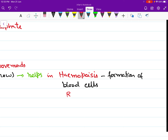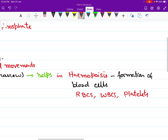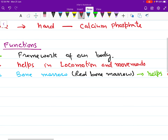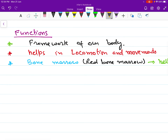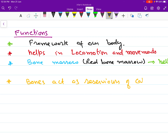Our blood contains different types of formed elements including RBCs, WBCs, and platelets. All these types of cells are formed from the bone marrow by the process called hemopoiesis. The site of hemopoiesis is our bones. Another important function of our skeletal system is that the bones act as reservoirs of calcium — the calcium stores of our body are our bones.